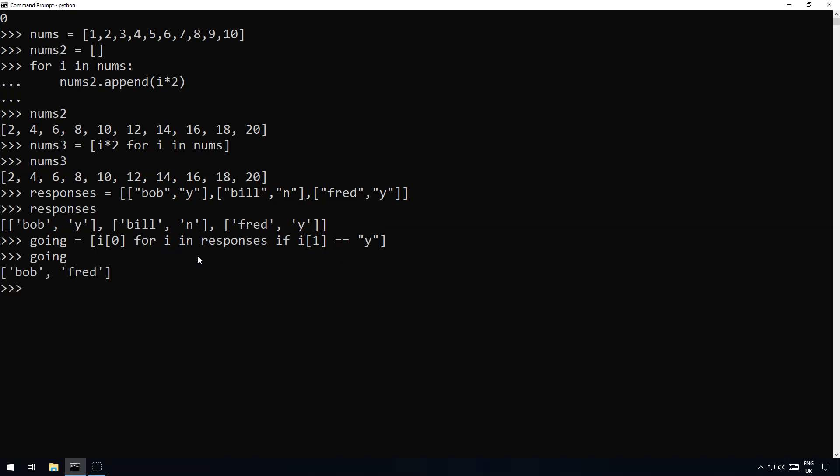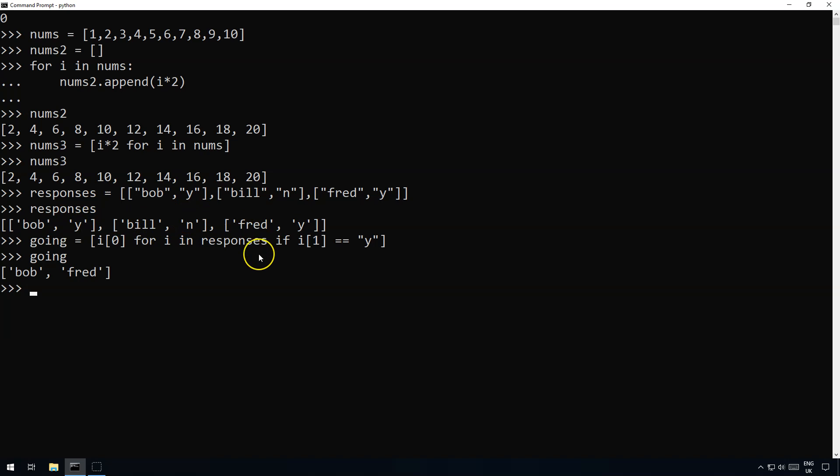There you can see it's only added the people who are going there. So that's list comprehension for very simple for loops where you do something quite simple. So for instance you're just doing something to a number or you're trying to break down and get certain items from a two-dimensional list. It's a really quick and easy alternative to for loops which makes your code much quicker to code and easier to read.